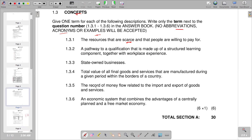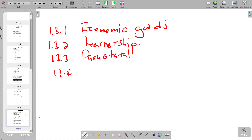Question 1.3.4 describes the total value of final goods and services manufactured in a given period within the borders of a country — the answer is Gross Domestic Product (GDP).